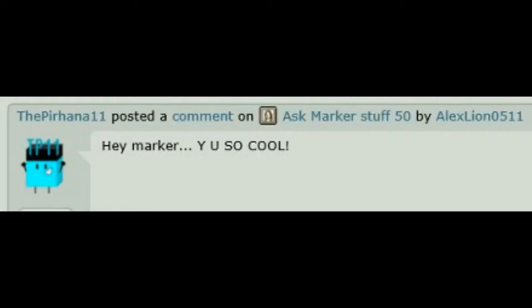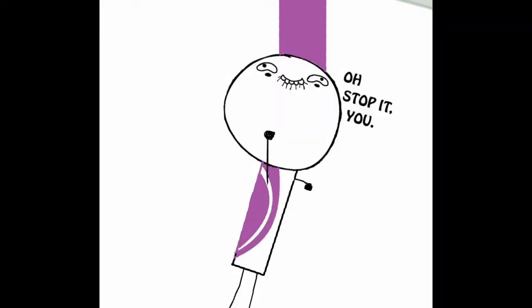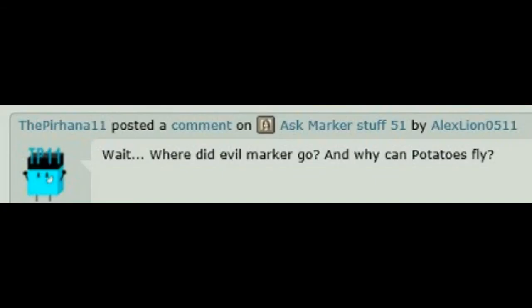Hey Marker, why you so cool? Oh, stop it! You, ha ha ha! Wait, where did Evil Marker go, and why can't potatoes fly?